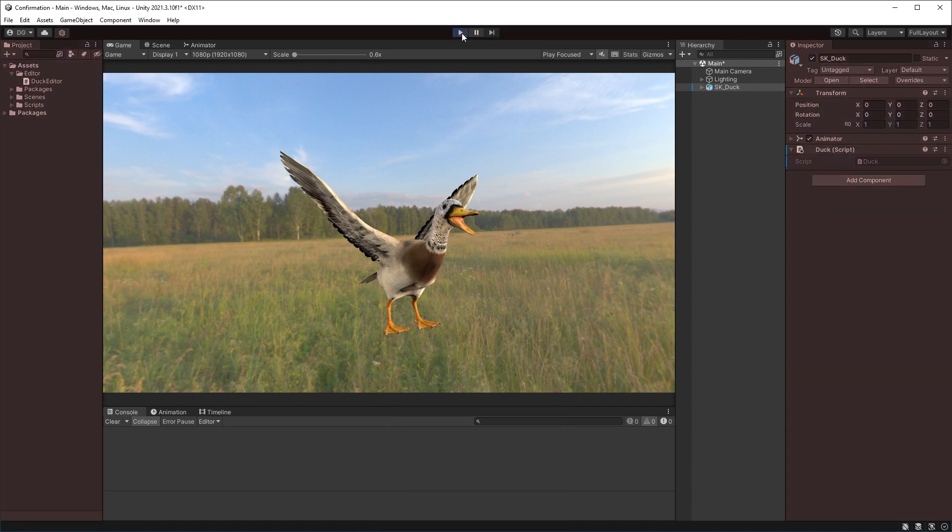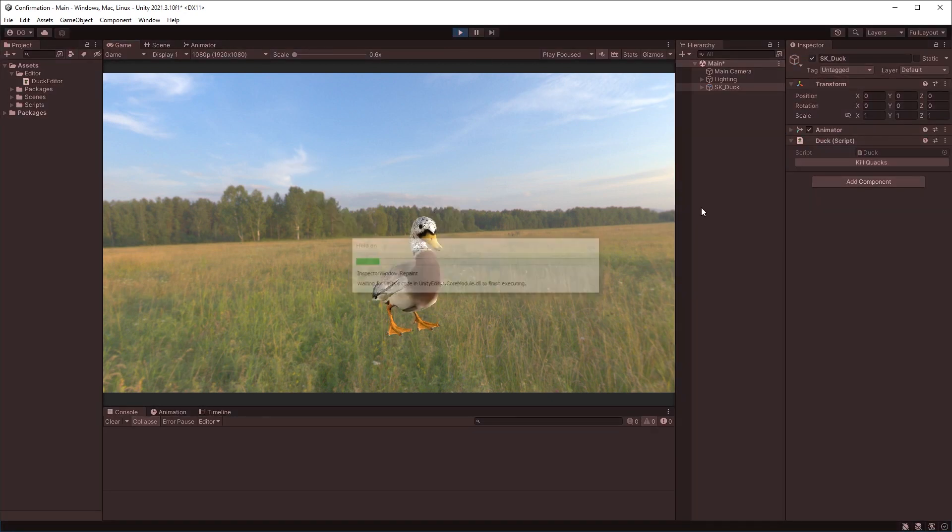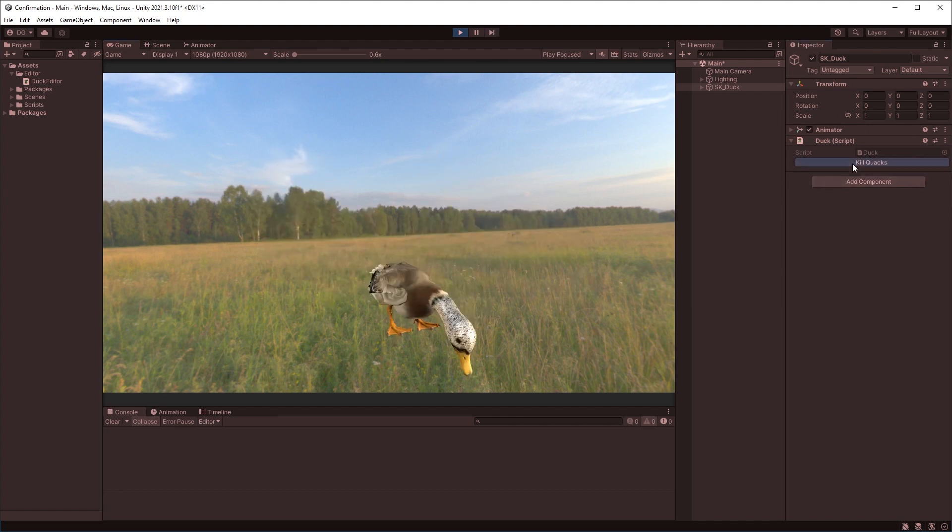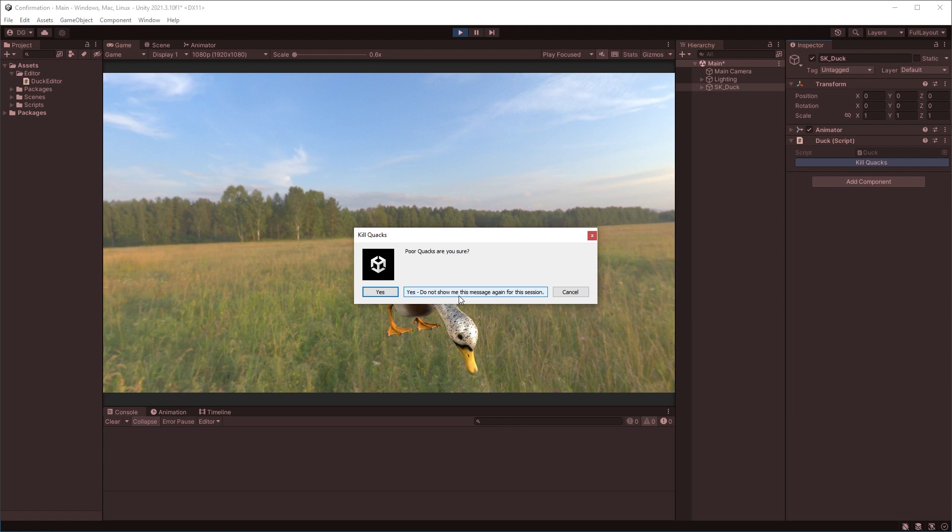Okay, so we press play. And this time, if we kill Quacks, we actually get a dialog box come up and everything's paused. Poor Quacks, are you sure? We can choose yes. Yes. And do not show me this message again for this session. And that's what that DialogOptOutDecisionType is for. Or cancel.